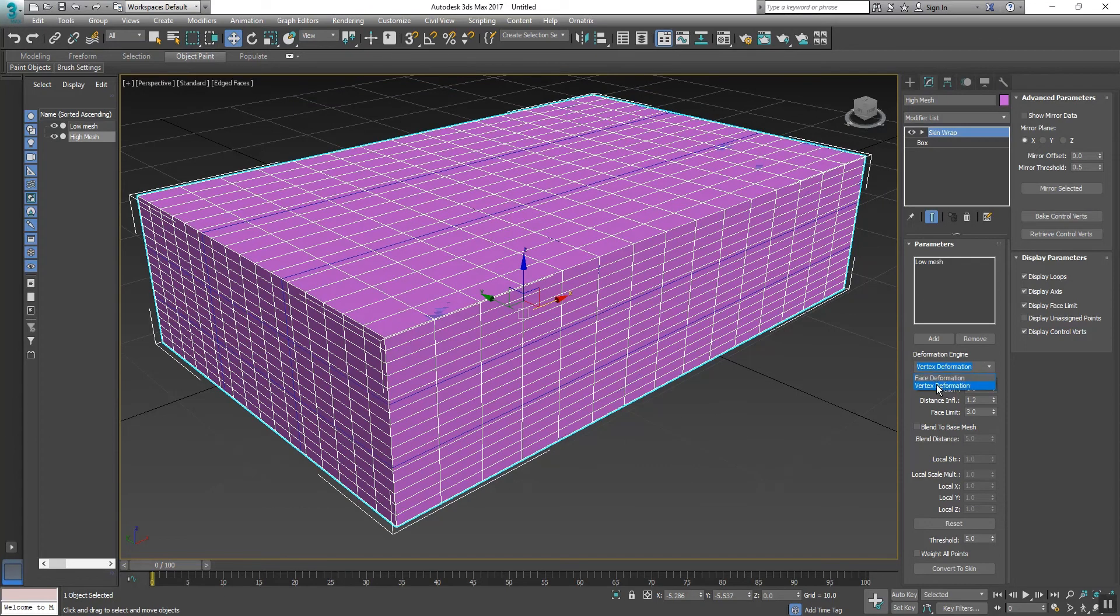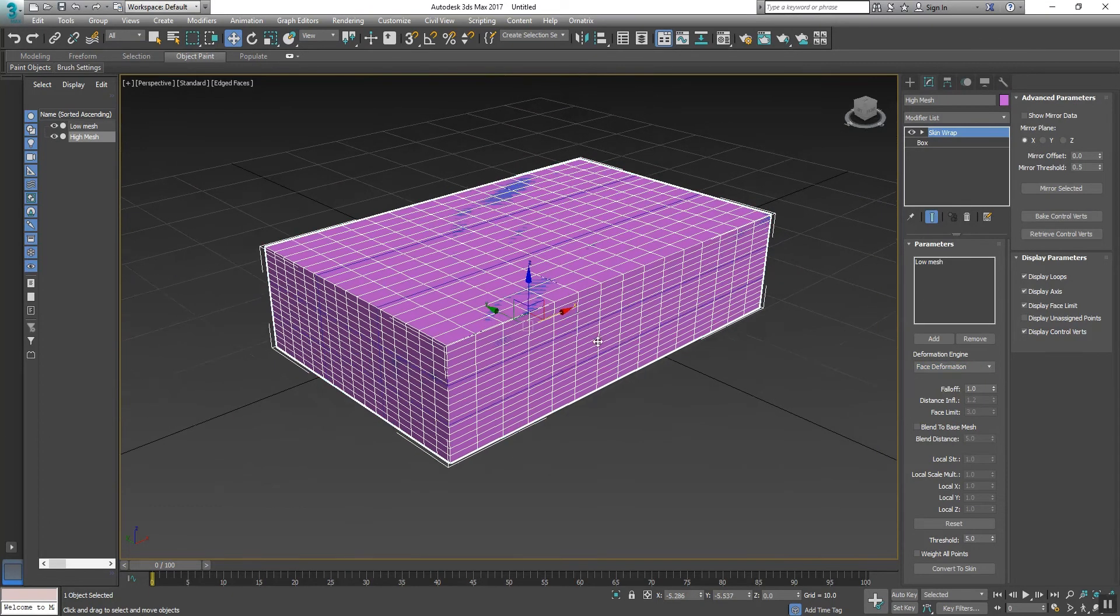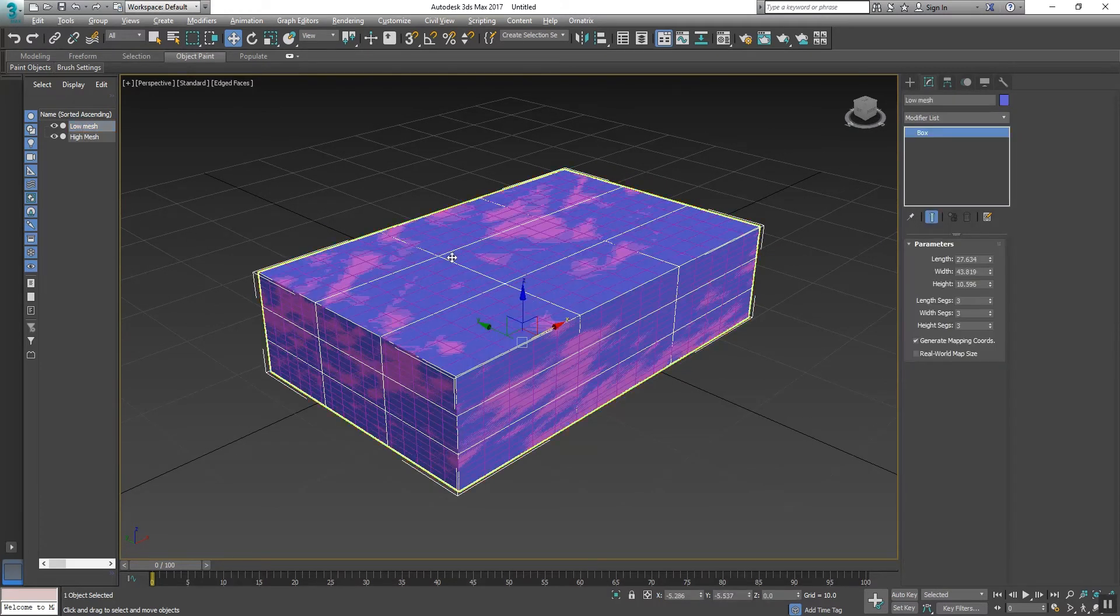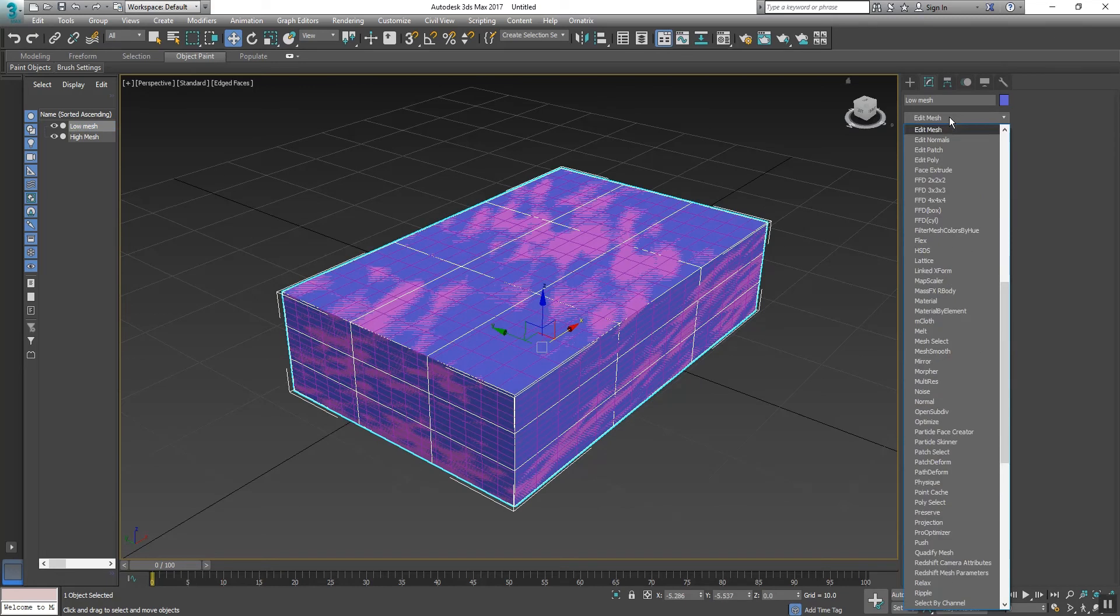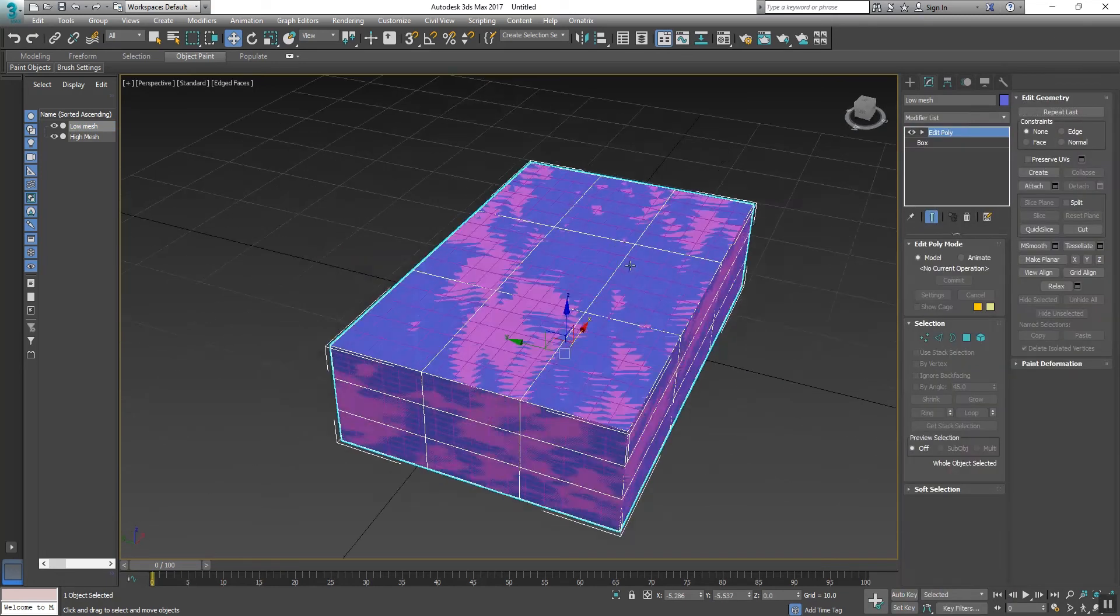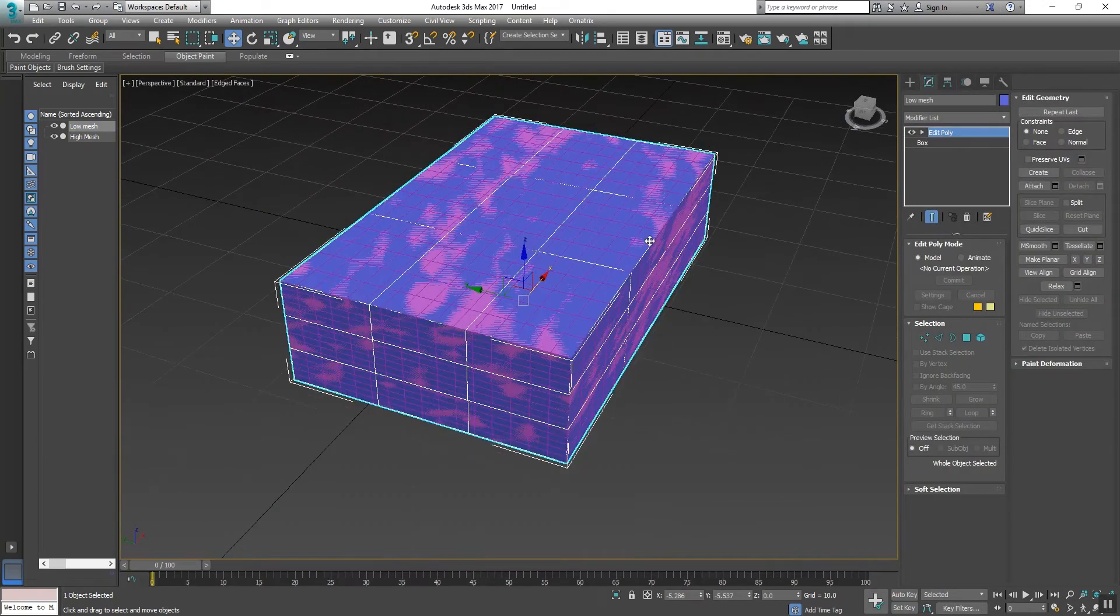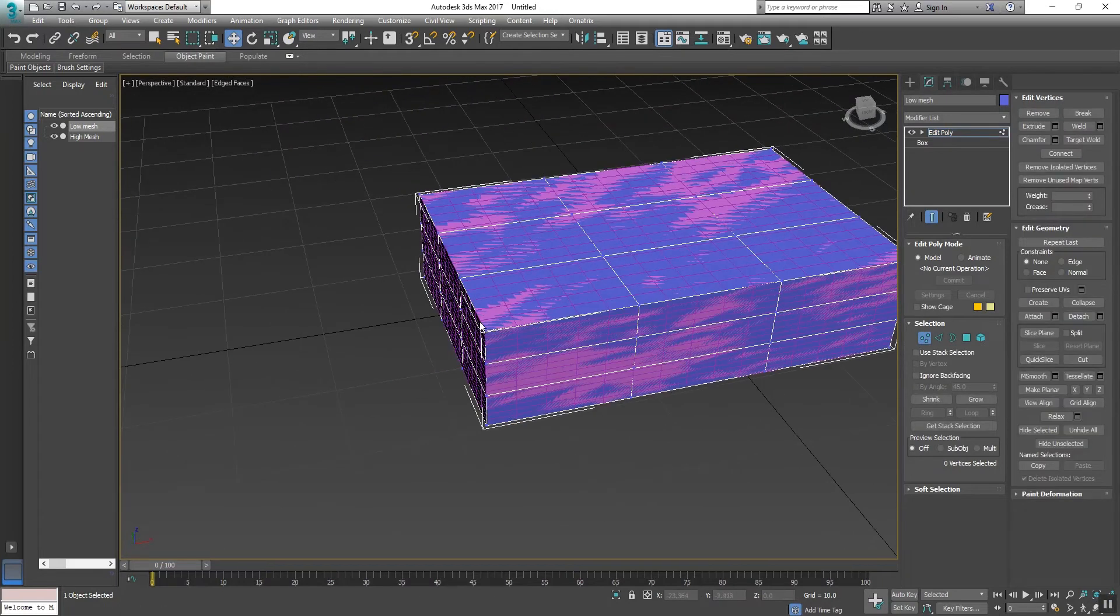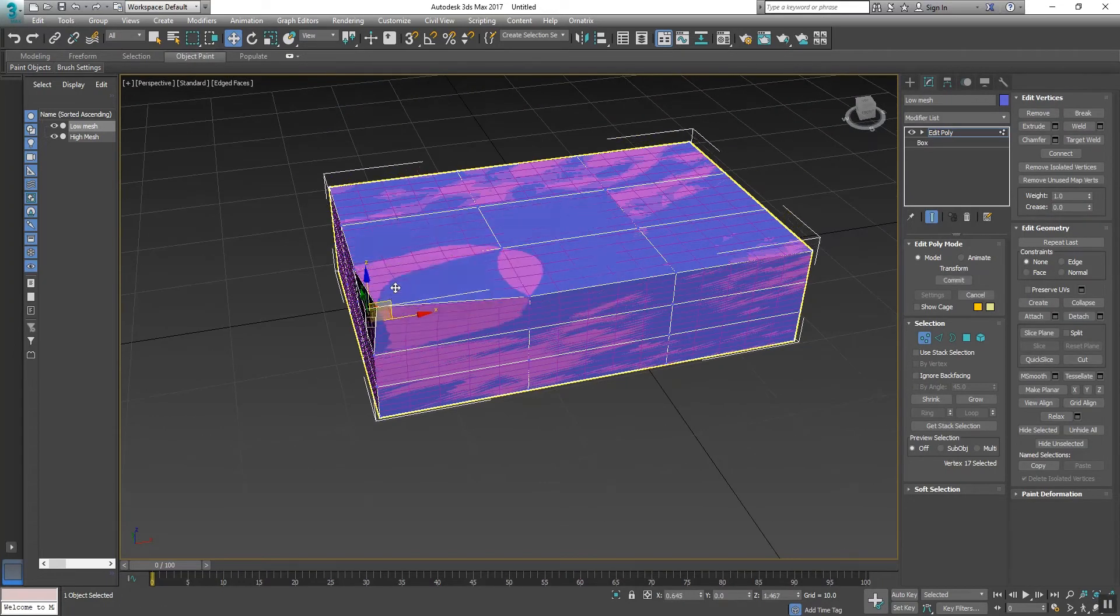So if we want good results, we should select Face Deformation. Okay, now I will select the low mesh and apply Edit Poly. Now select the vertex and move.